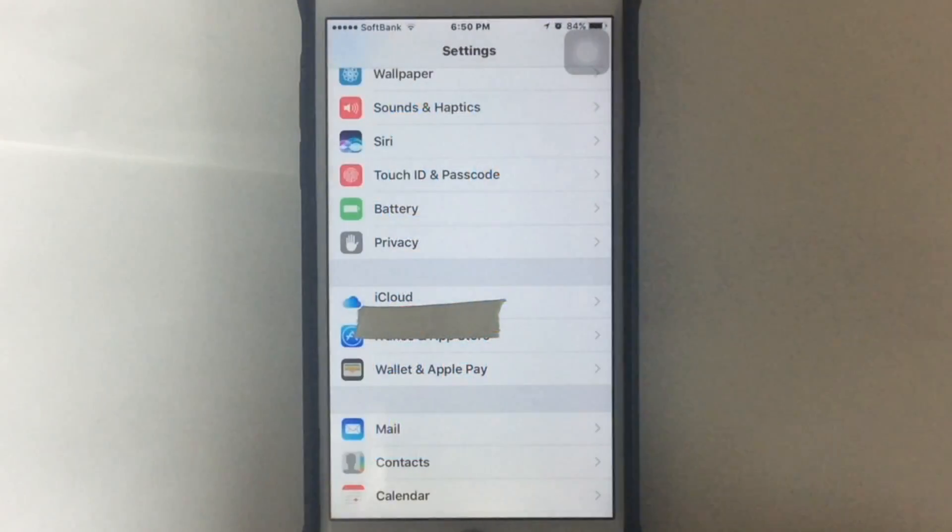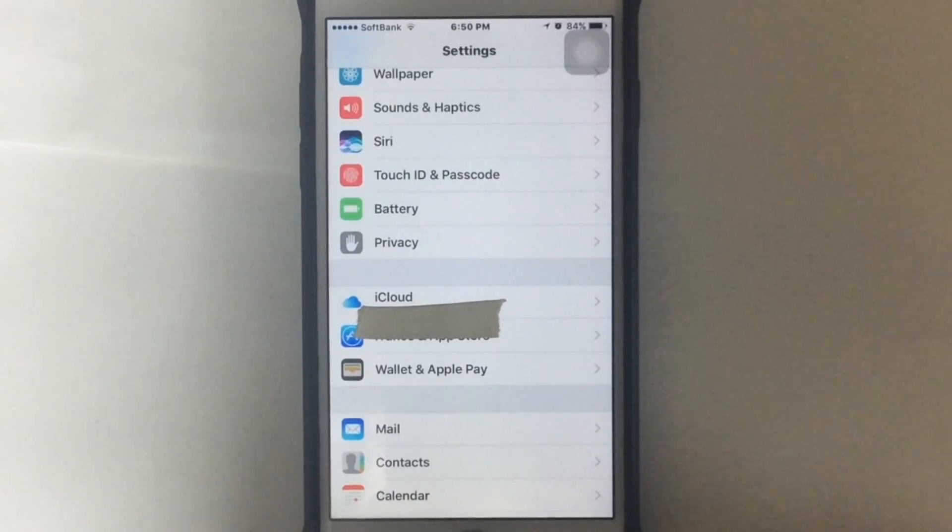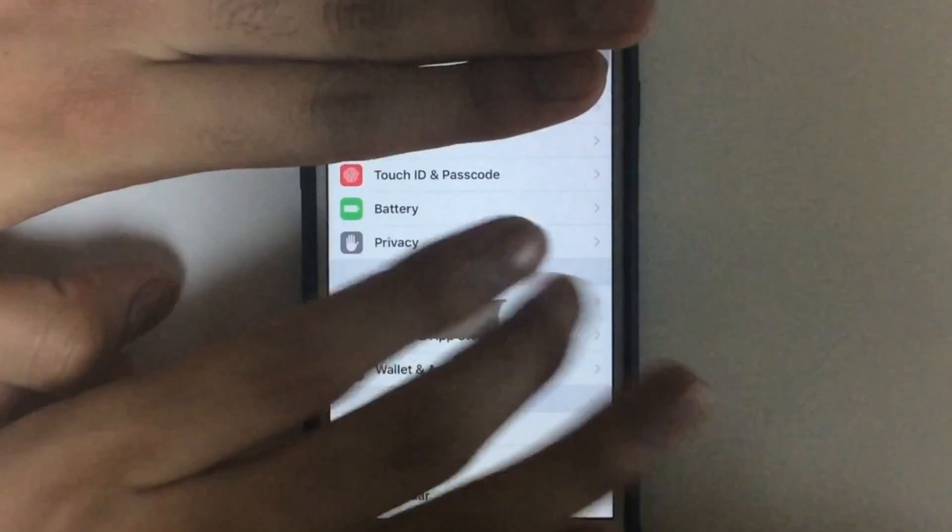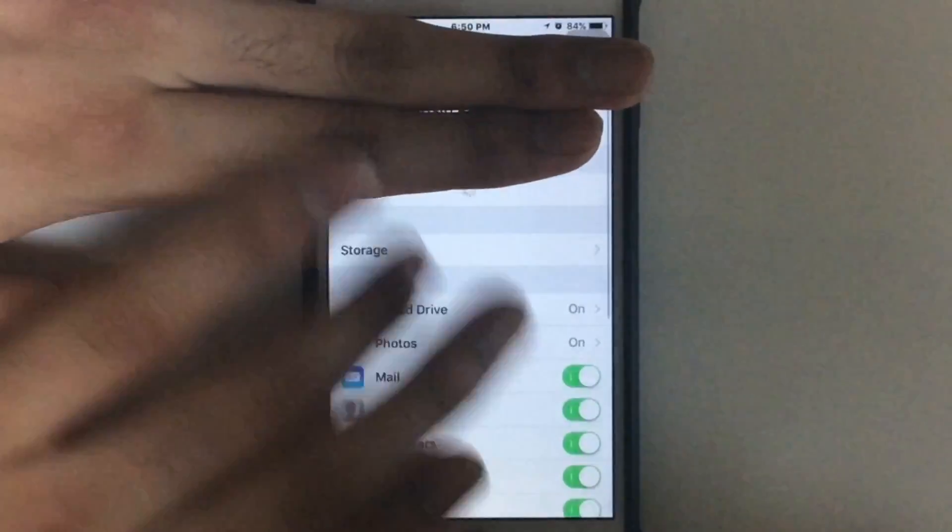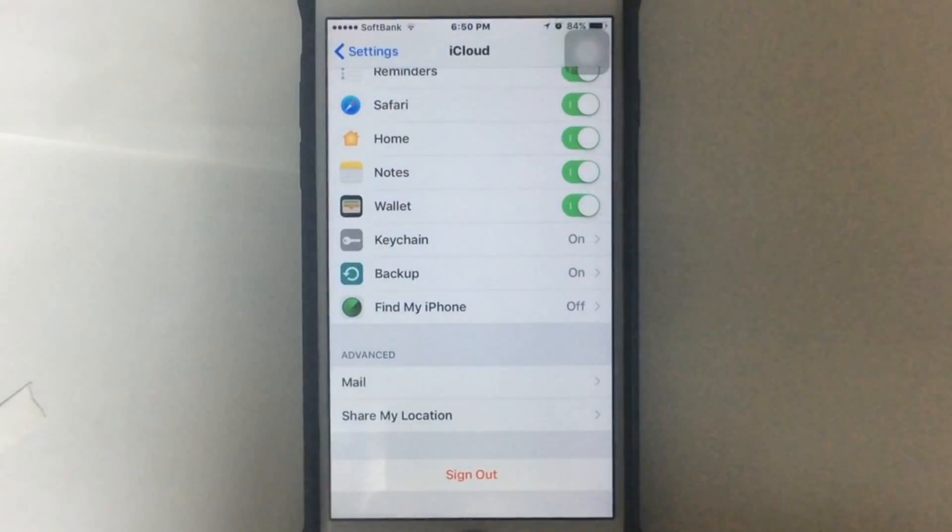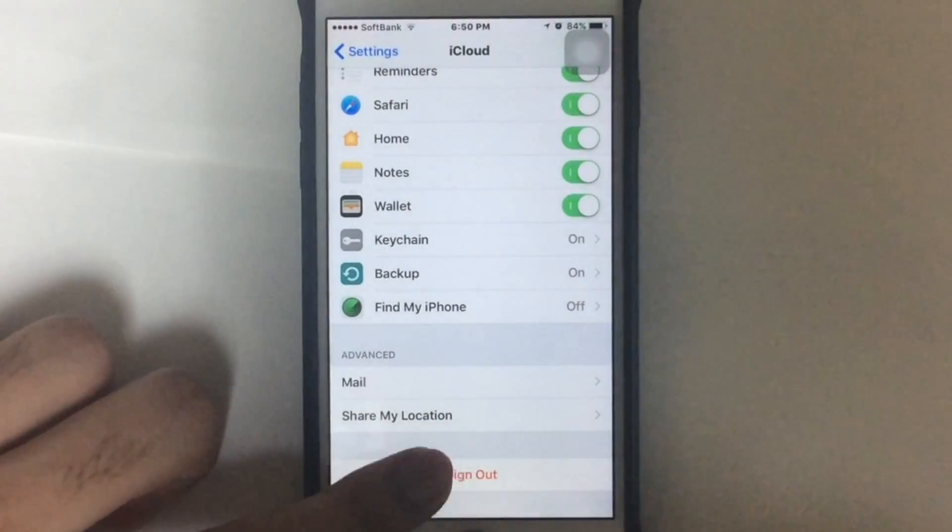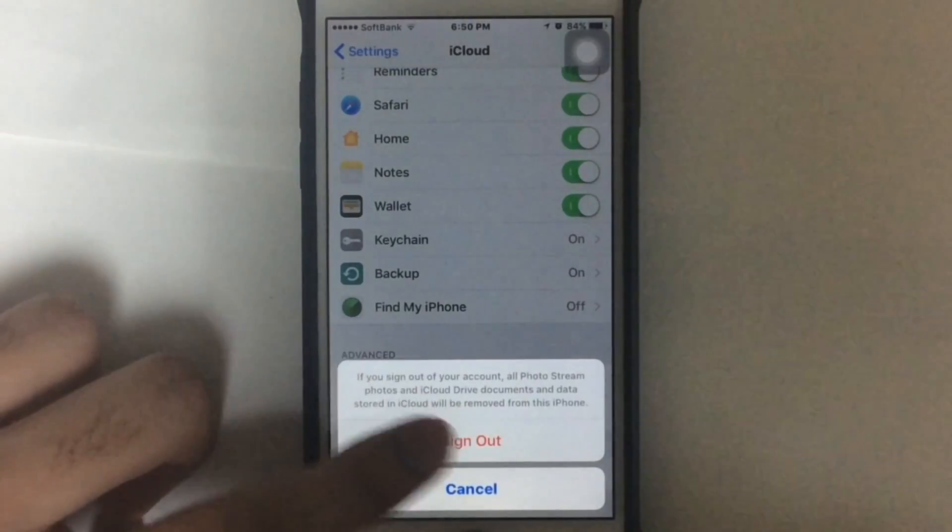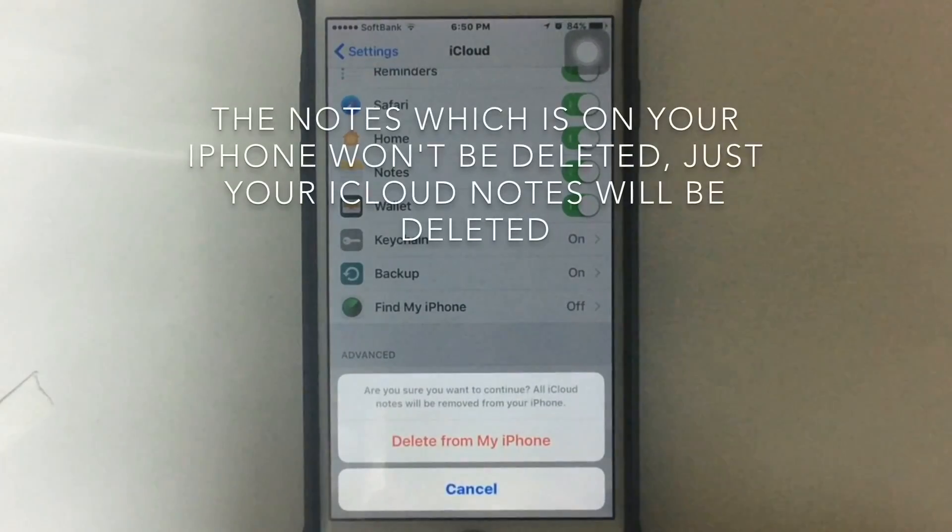Just go to Settings and tap iCloud on your iOS device, and just scroll down. You're going to see Sign Out. Just tap on Sign Out.